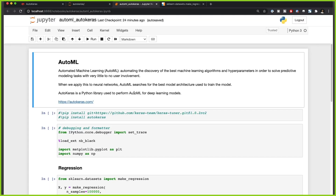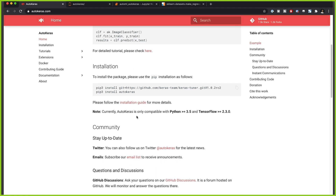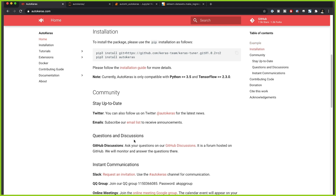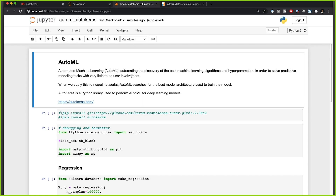AutoKeras is a Python library used to perform AutoML for deep learning models. If we go to autokeras.com we can see more details about how to install and use it — there are a couple of tutorials there — but I'm going to walk you through a regression task.